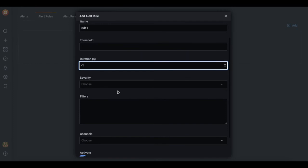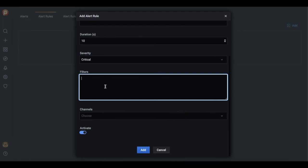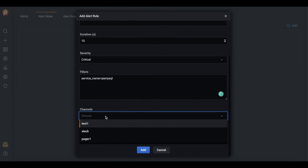For example, 10 seconds. Let's add the severity and, for example, service name will be our filter. And let's add one of the channels or we can also add all of them. Let's add our Slack.